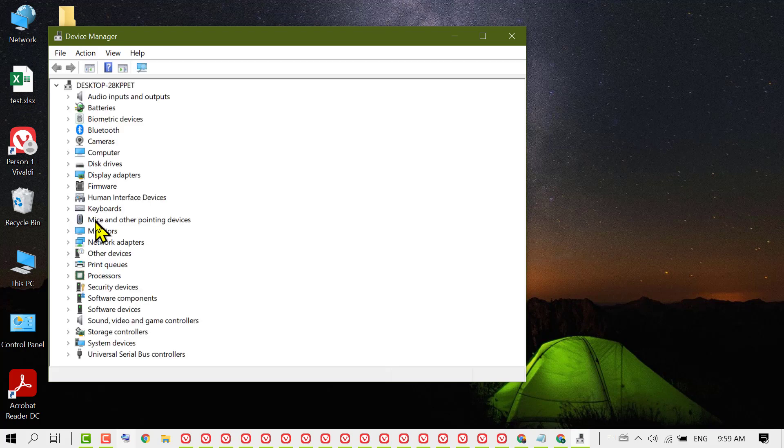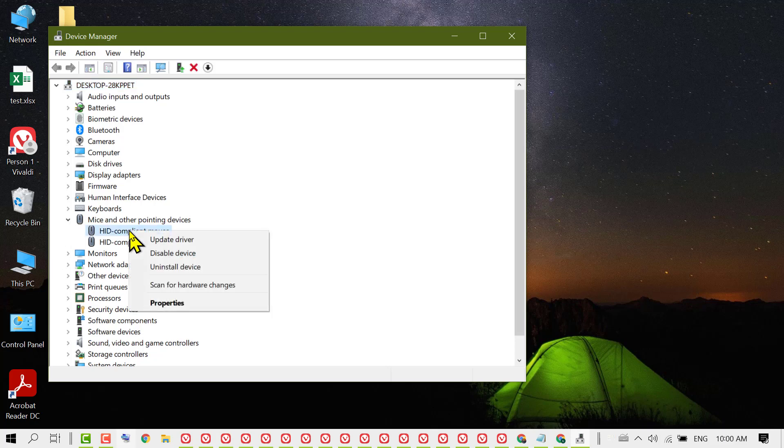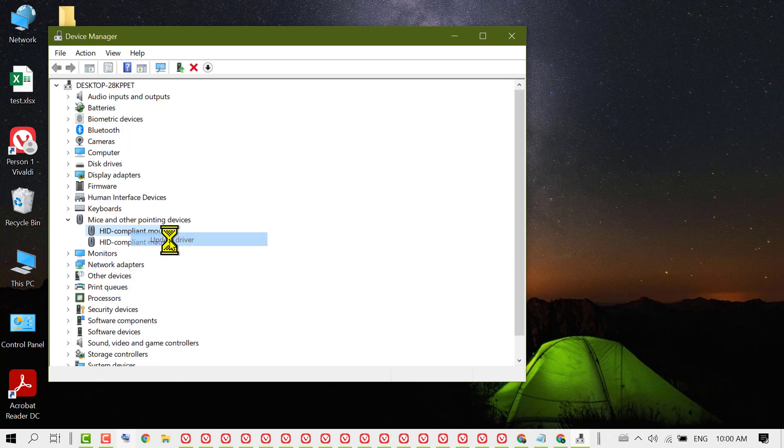Now expand Mice and other pointing devices. One by one, update the drivers by right-clicking and selecting 'Update driver.'